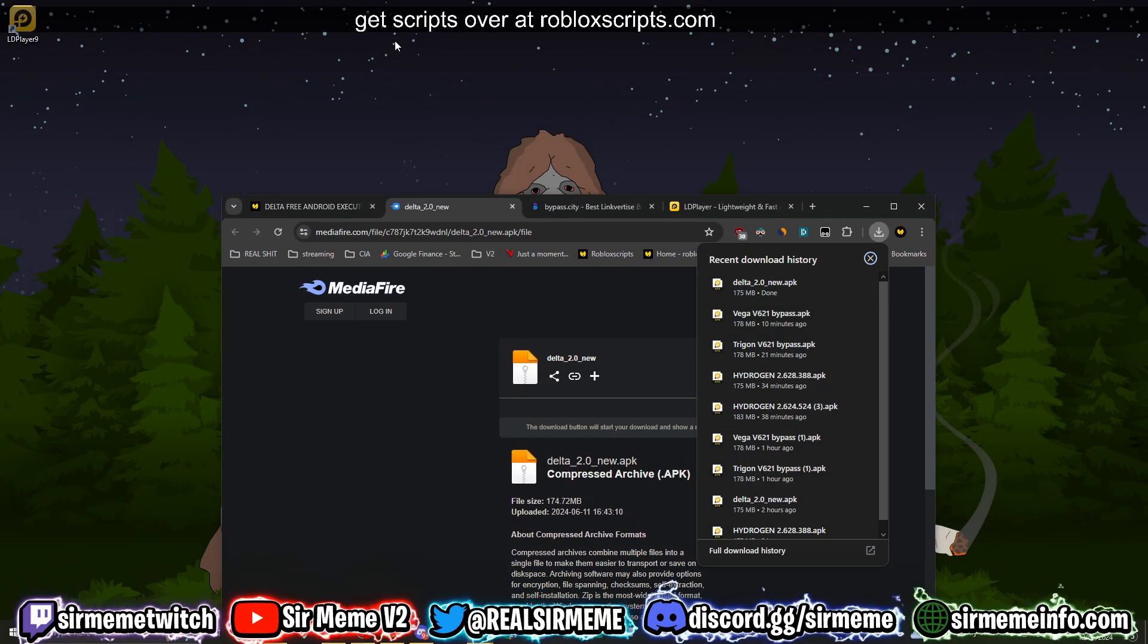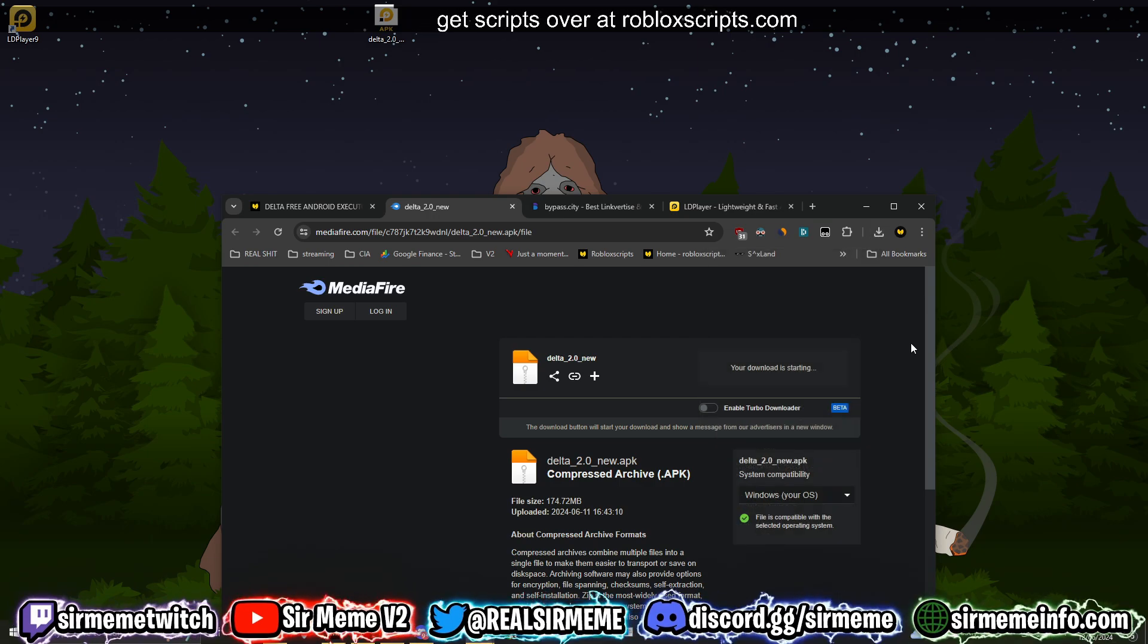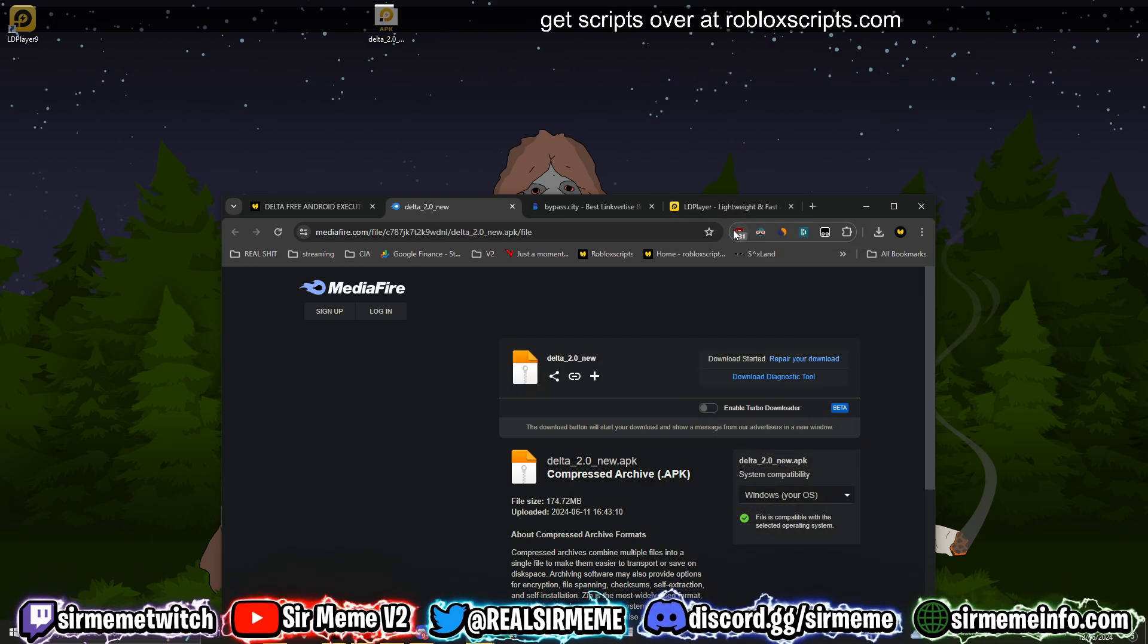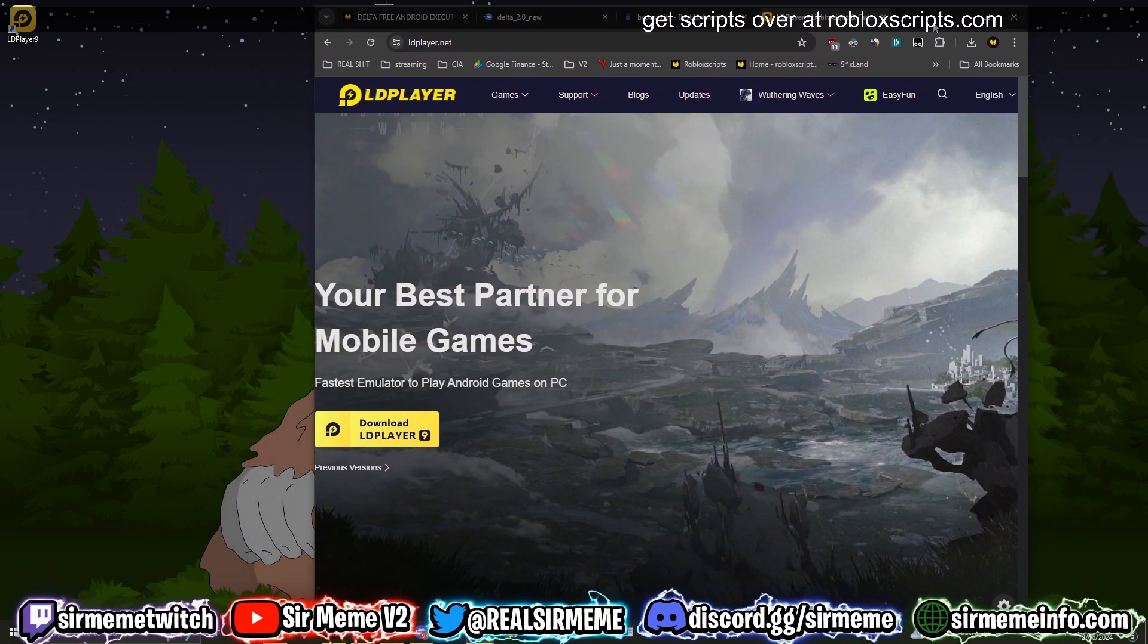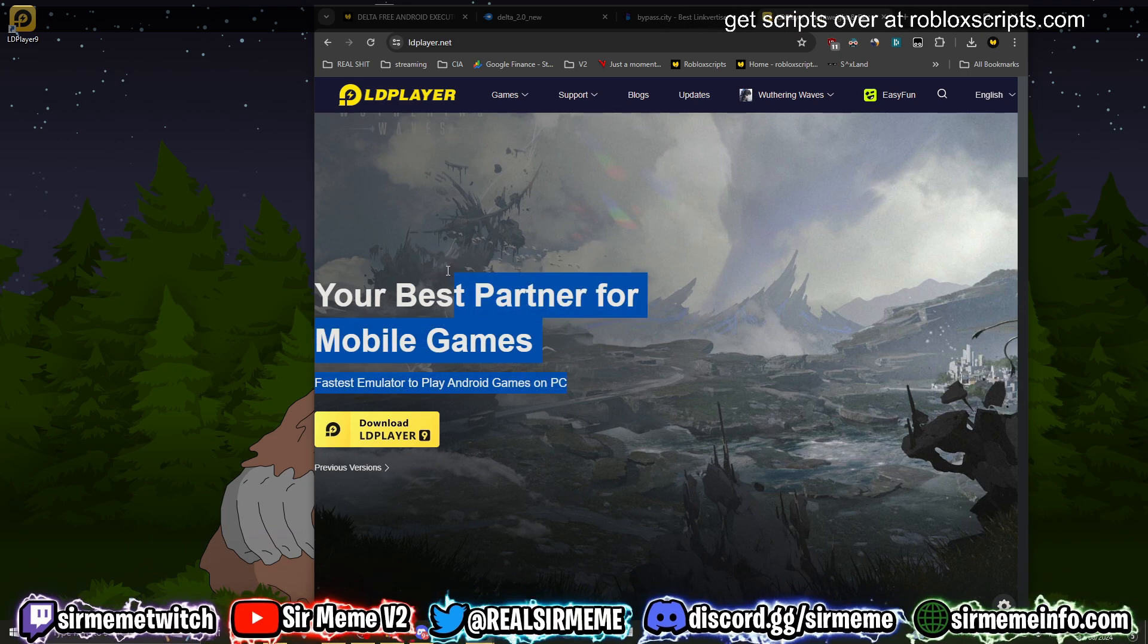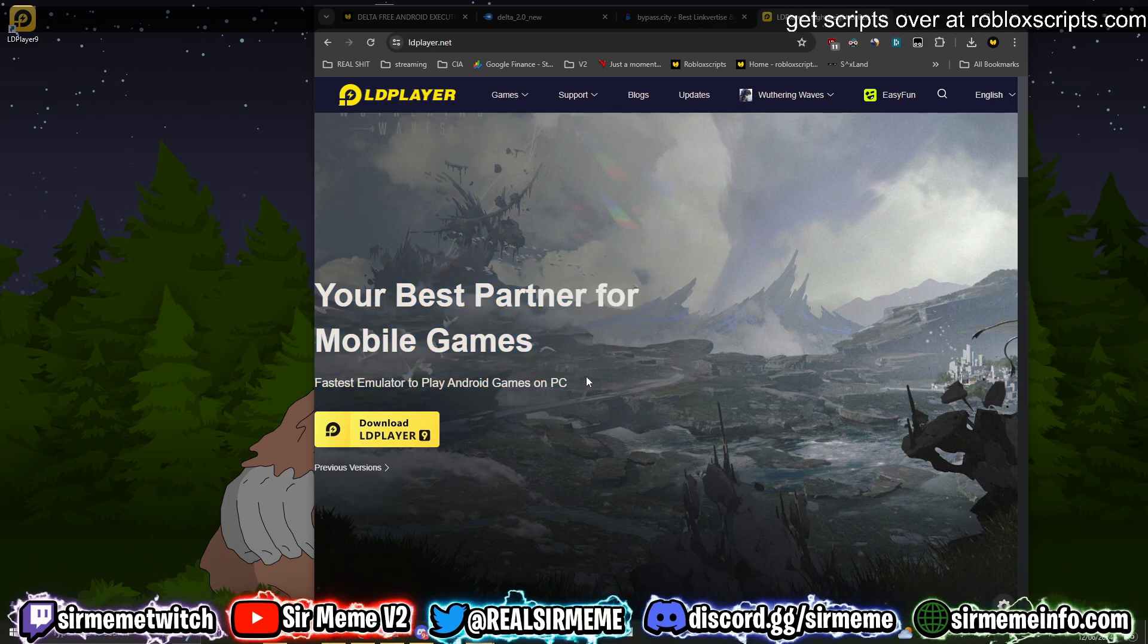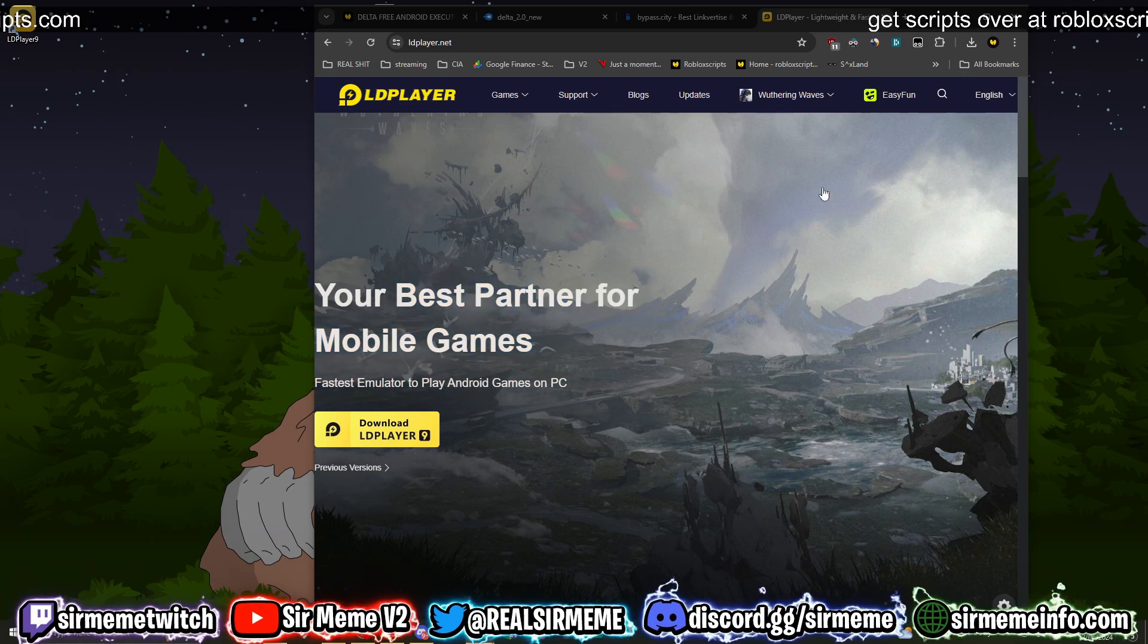It responds really well, executes most of the scripts you throw at it, and I'm pretty sure it supports auto-execute, which we will find out. So once you've downloaded the APK, you now need an emulator. The emulator I suggest that you guys use is LD Player 9. LD Player 9 is my go-to Android emulator, but of course feel free to use Bluestacks or MuMu, but I prefer to use LD Player 9.